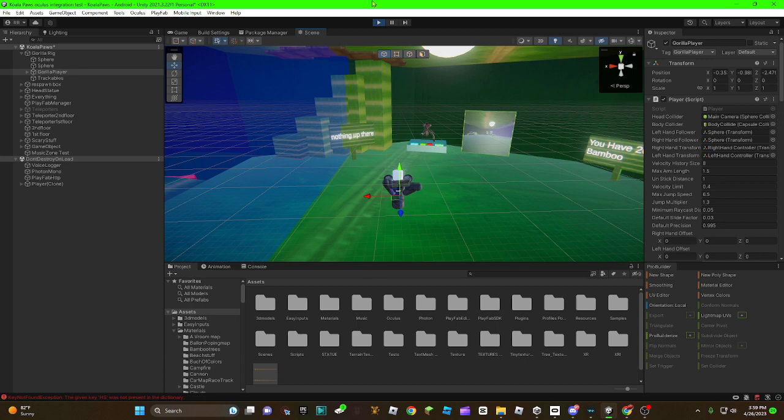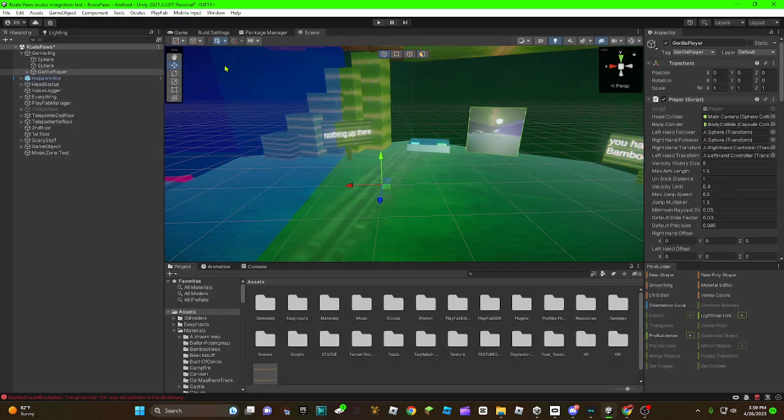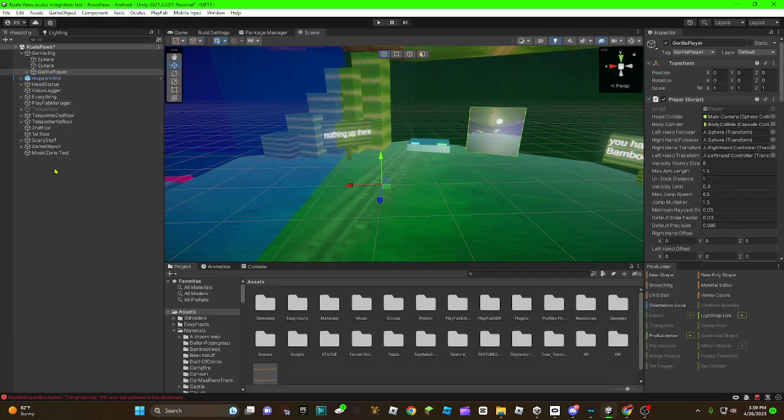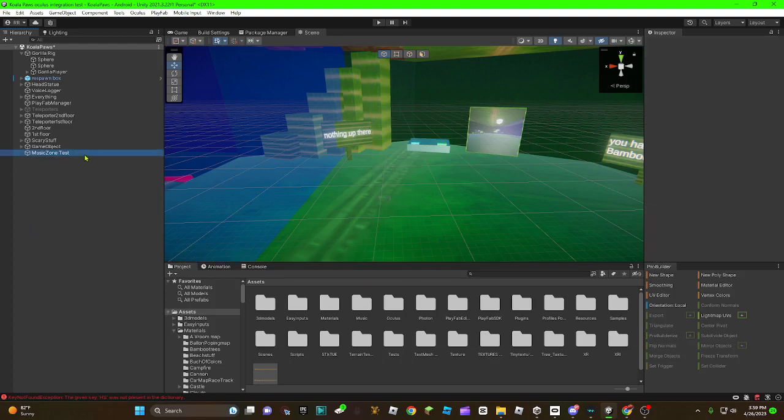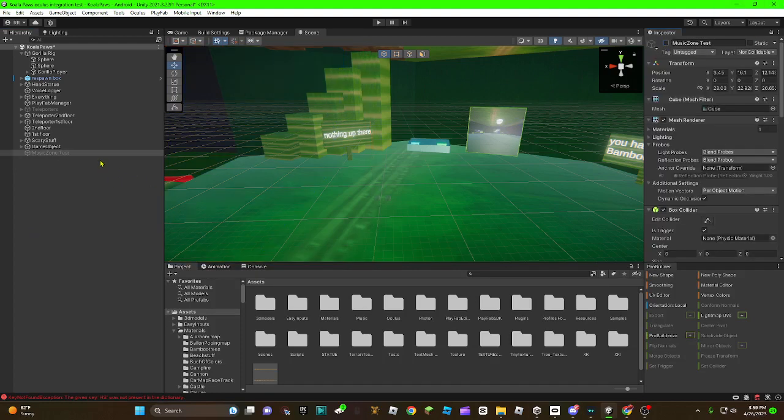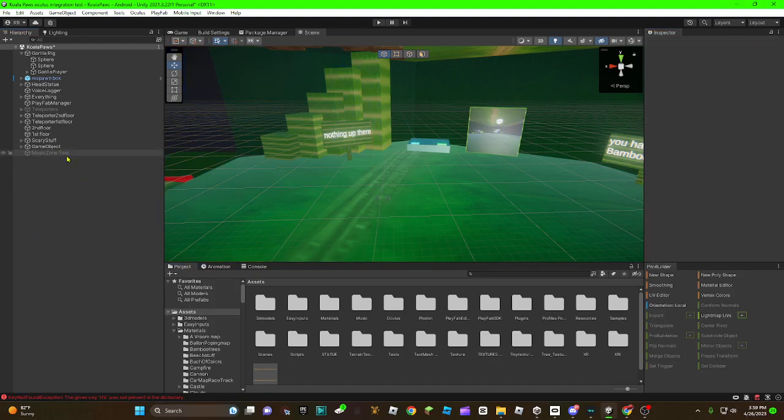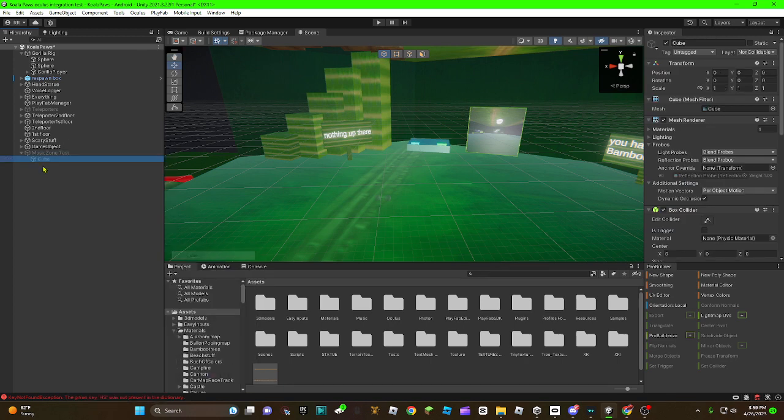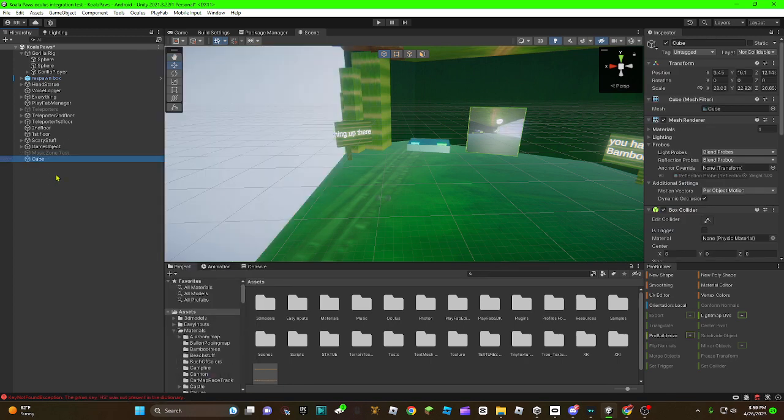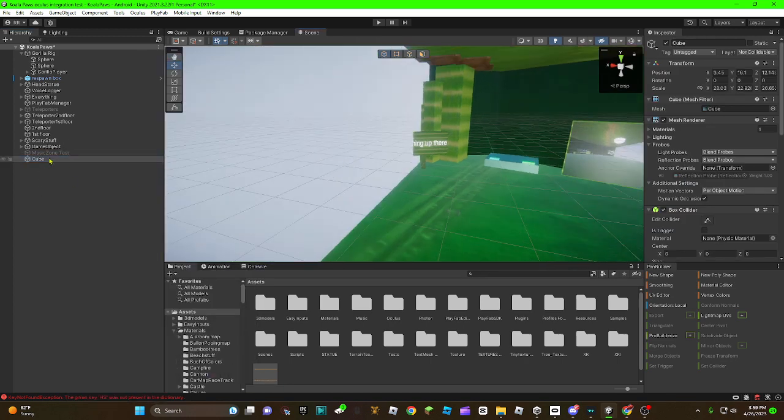So yeah, I'll be teaching you how to make that, let's get into it. So first you're going to want to, hold up, let me just hide this. First you're going to want to make a cube. Right, let's call this music zone.